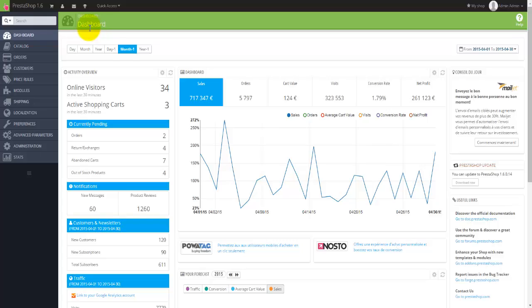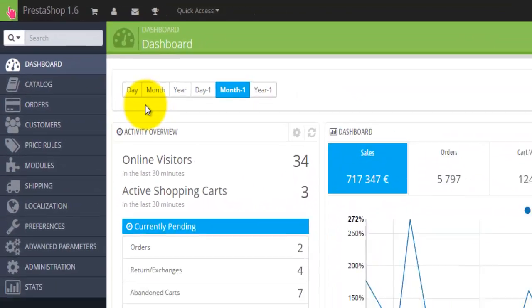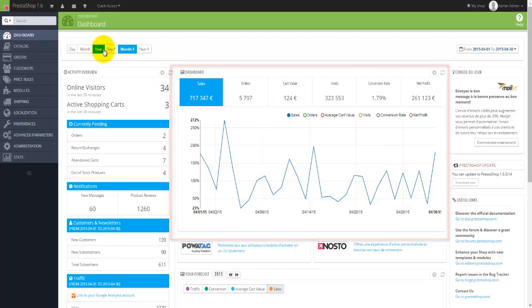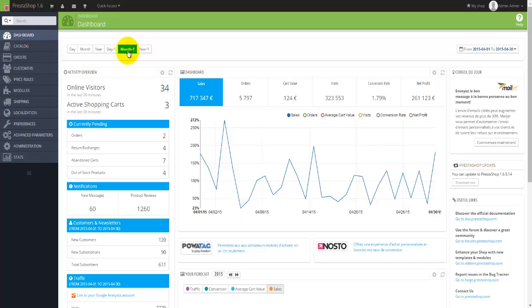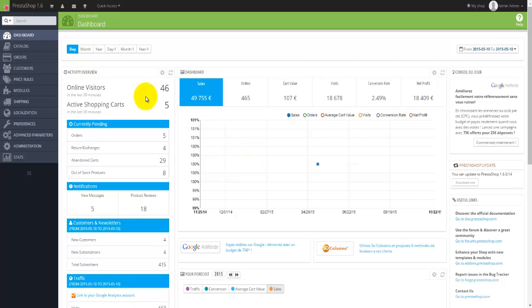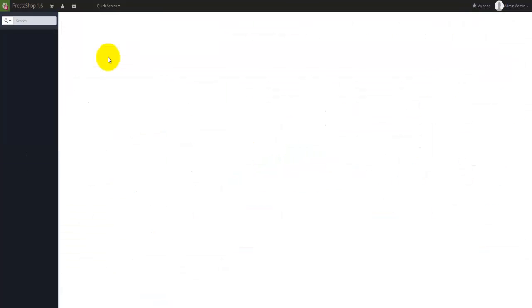Moving a bit more down, we'll come to this menu here. Basically we can select how we would like to display the data in the dashboard using those options and links. At the moment, it's actually set to month. I can either choose day, which will give me today's date and all the activities in the dashboard, I can go for whole month, or I can go for a year, which will give me information for the whole year.